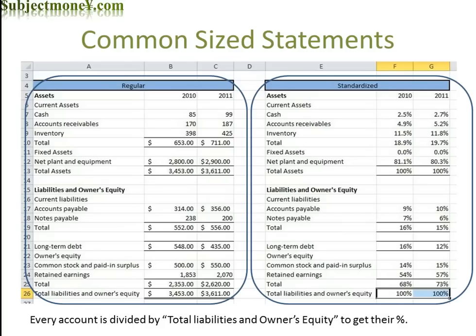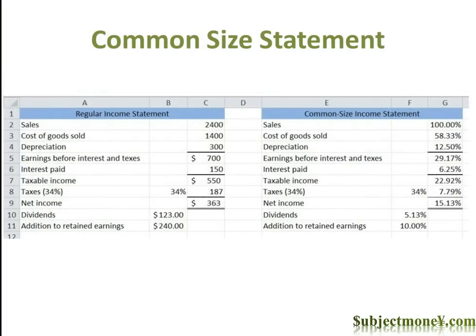A common way to standardize income statements is by expressing each item as a percentage of sales. This will tell us what happens to each dollar of sales. For our example, you can see that interest eats up a little over 6 cents out of every dollar in sales. Taxes takes out almost 8 cents, and 58 cents of every dollar in sales pays for cost of goods sold.